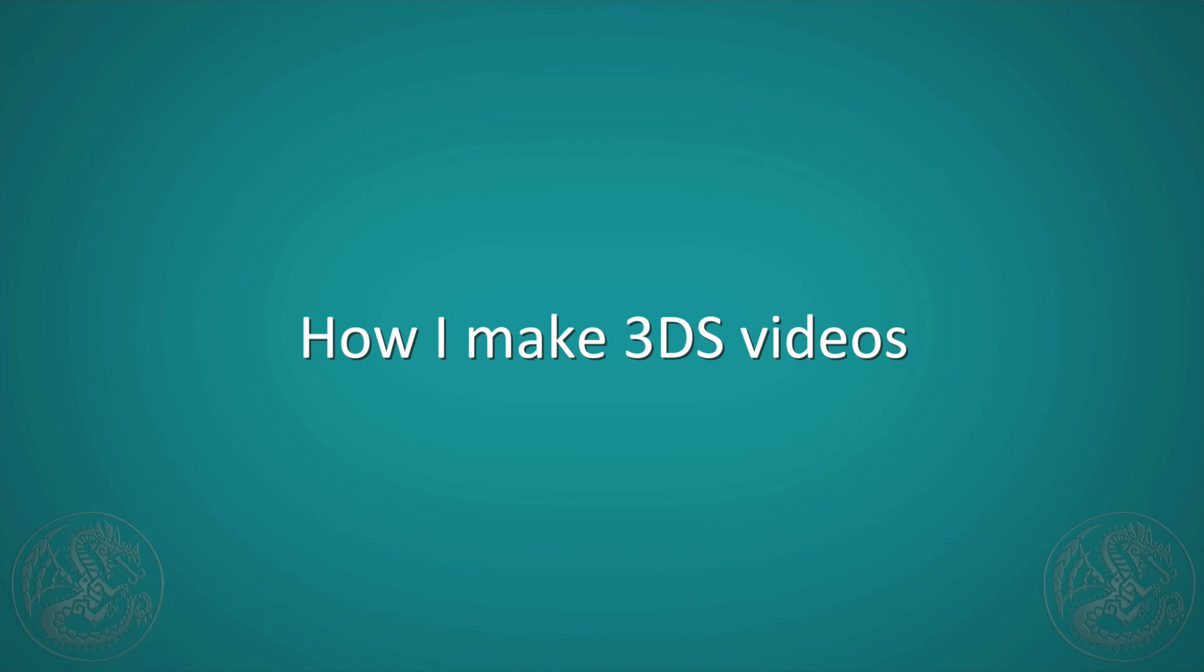Hey guys, it's Gaijin Hunter. A lot of you email me and ask me what is my setup? How do you record 3DS videos? So I just wanted to make a quick little video to show you my setup and how I record 3DS videos.